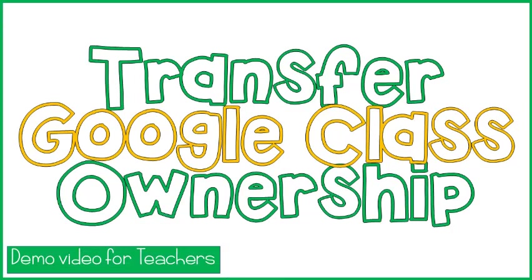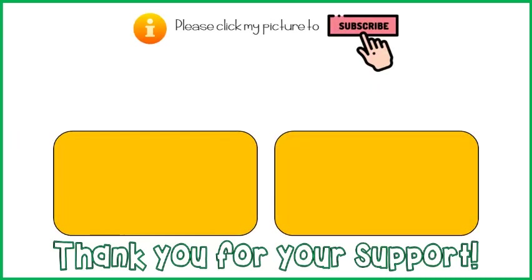I hope this video helped you to know how to transfer Google Class ownership to another teacher. If this video is helpful, please like and share this to your friends. Please consider subscribing to my channel too. Thank you for your support.